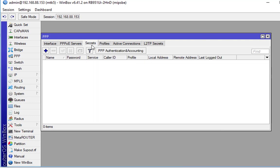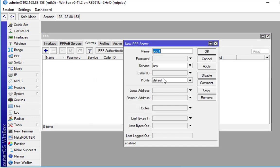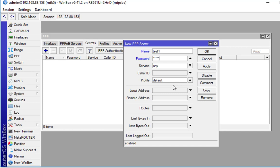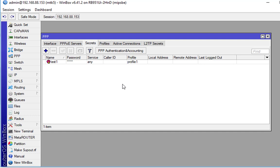Next, I'm going to go ahead and create a secret. Again, if you were using radius authentication, you wouldn't need to create these secrets, but this is just going to be local accounts on the router. And I'll name it test1. And test1. And we'll go ahead and tell it to use profile1.